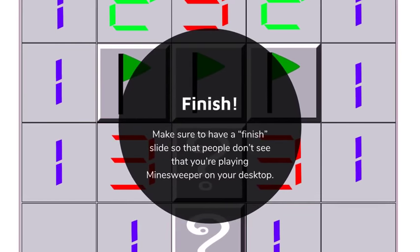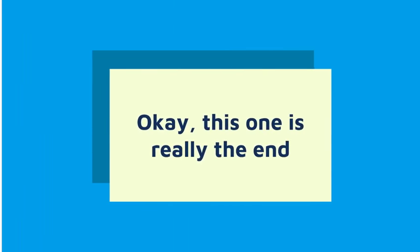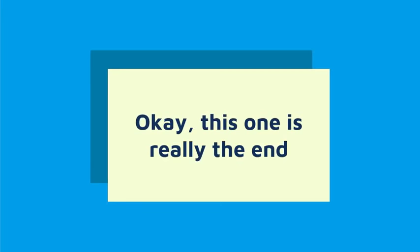Finish. Make sure to have a finished slide so that people don't see that you're playing Minesweeper on your desktop. Okay, this one is really the end.